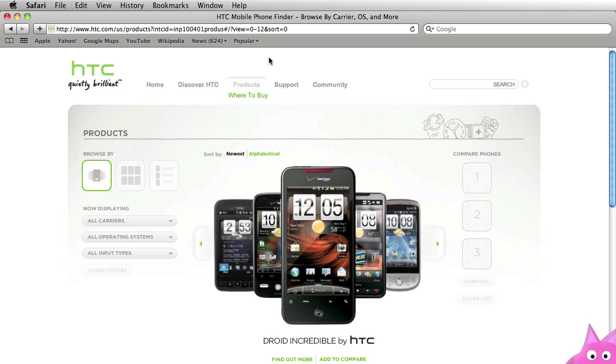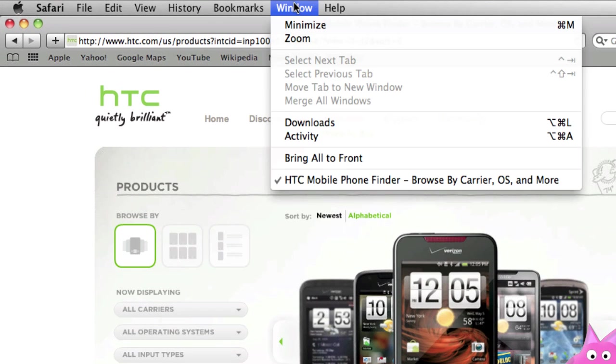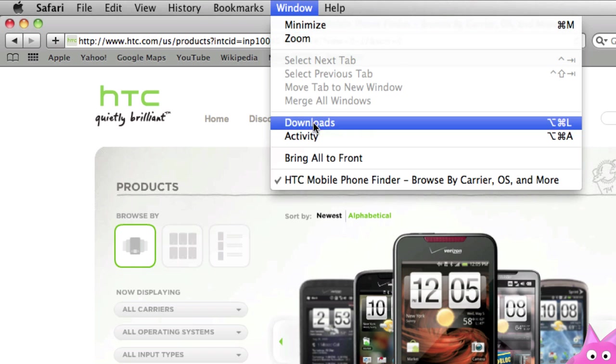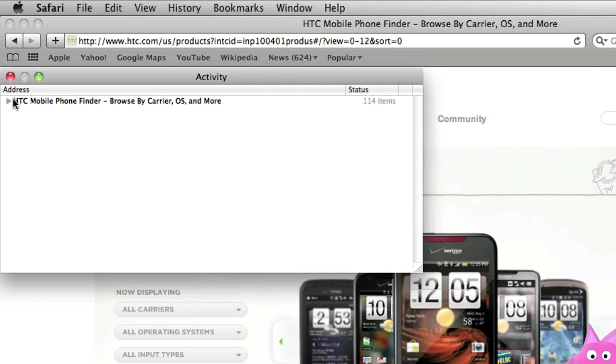So let's go to the activity window from the Safari menu. We'll go to window activity. And now this window here is going to show me all of the assets that have loaded for this page. Activity basically shows you all the activity between the web browser and the server.